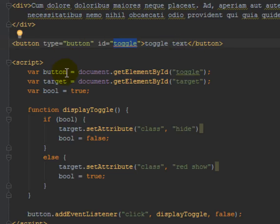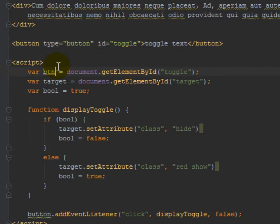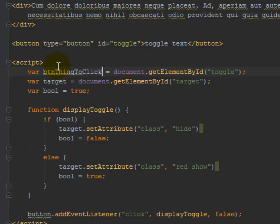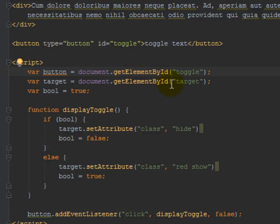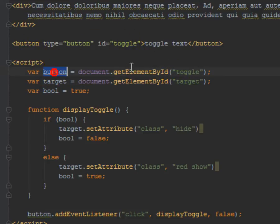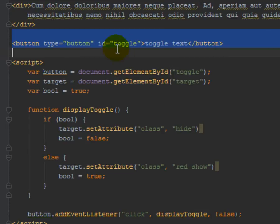So I could have called this whatever I want. I could have called this btn thing to click or whatever, but I'm just calling it button. And so the important thing here is this variable is referencing this button right there that's created.